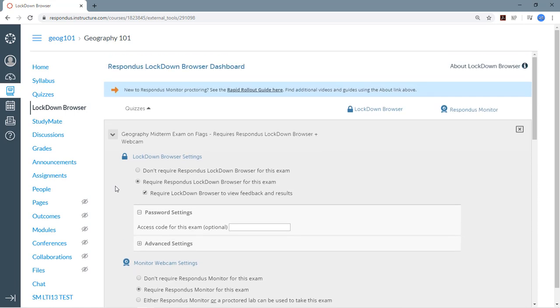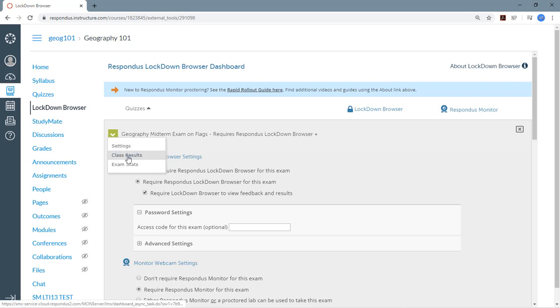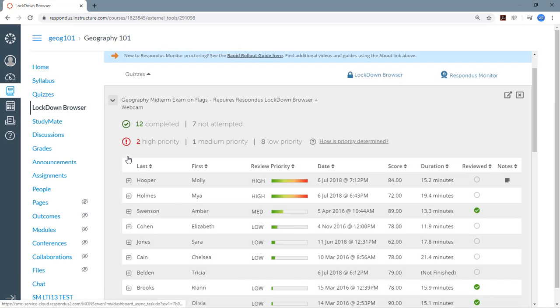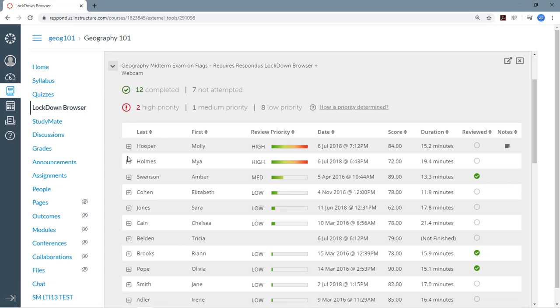While we're in the neighborhood, I'll quickly select the Class Results option, which is where you find the proctoring results after the exam is complete.